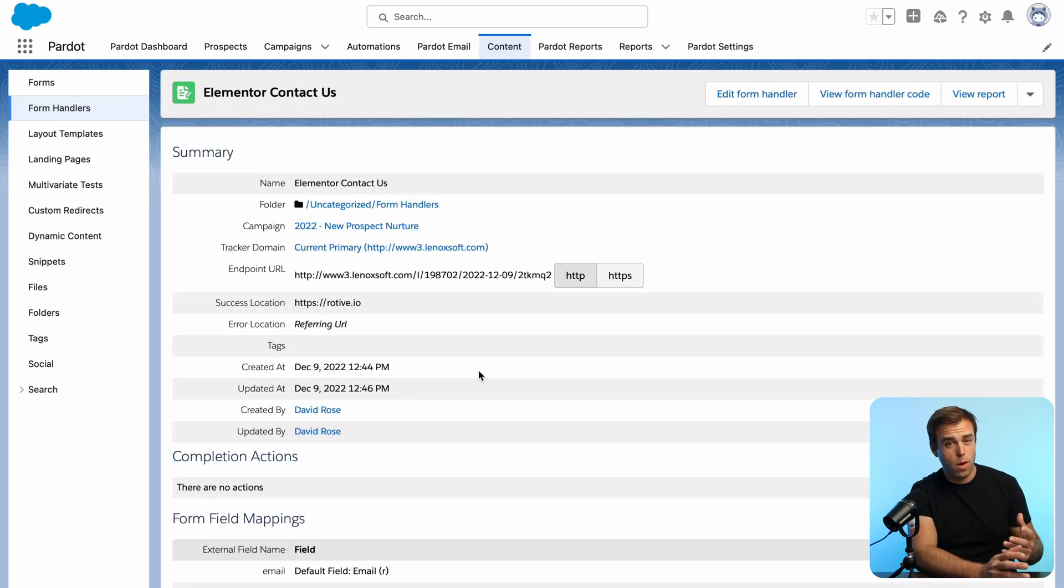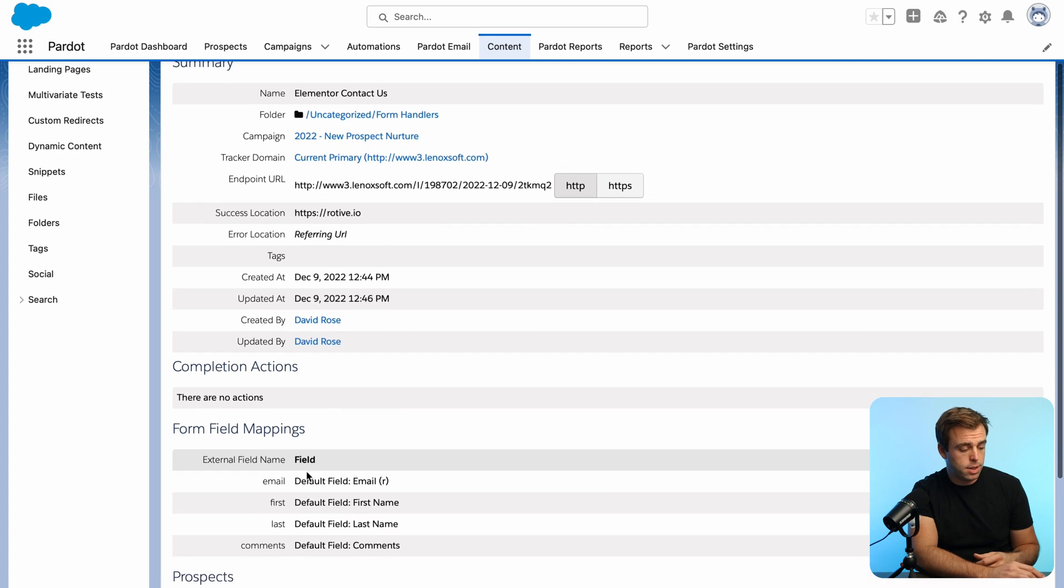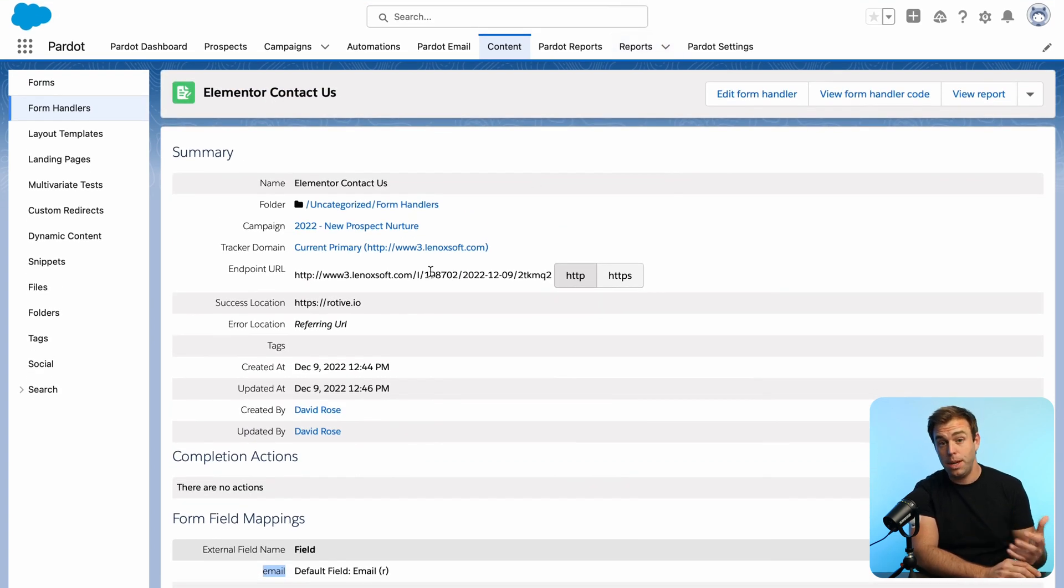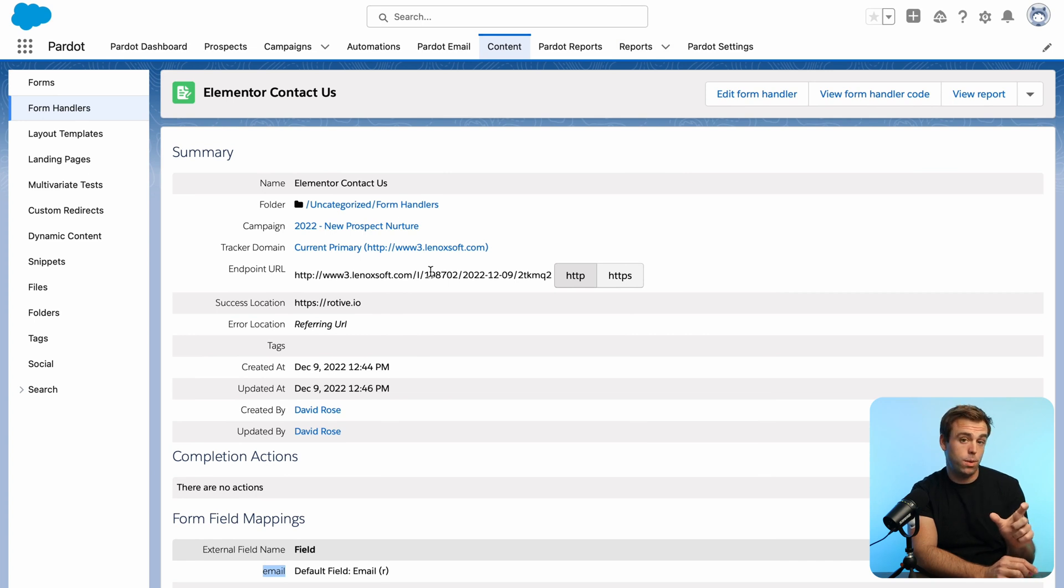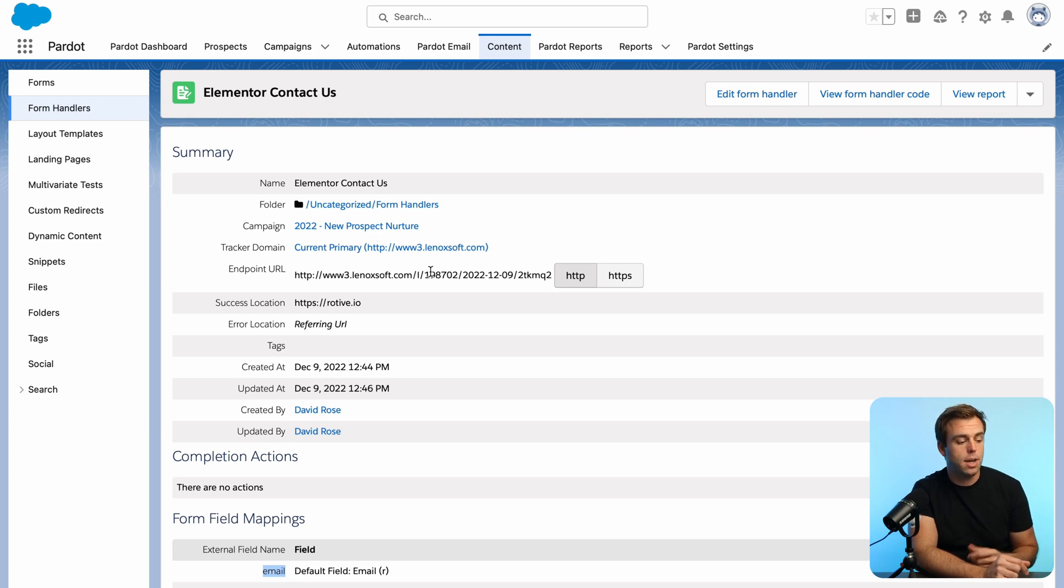So overall, it's not too difficult. As long as you know what the endpoint URL is, you know what that external field name is, and you understand that in Elementor, you got to use the shortcode for those fields in the form, then you're good to go. You just put those together, and they'll redirect on submission, and you'll be capturing that data into Pardot.